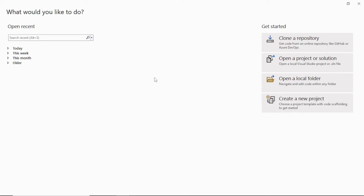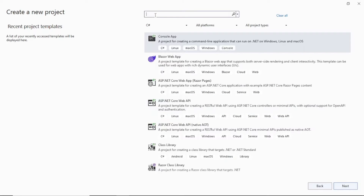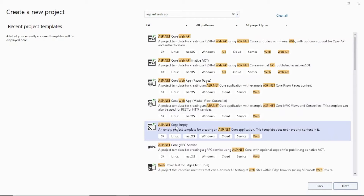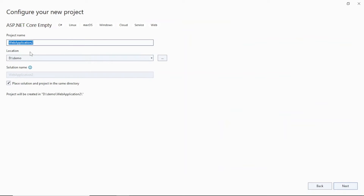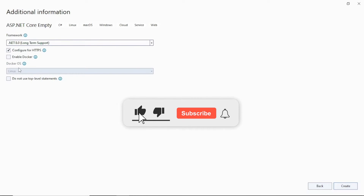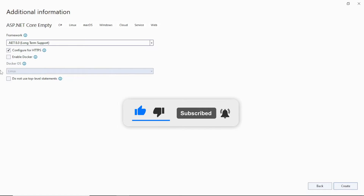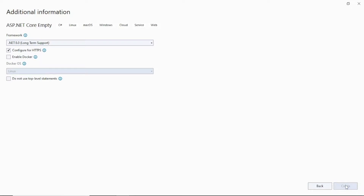Once you have Visual Studio 2022 open, you'll see a screen like this. Click on 'Create a new project', search for ASP.NET Core Web API, and you will find the empty template. Click on it, then the Next button. Give a name to your API - I'll call it 'ProductMinimalAPI'. Choose your storage location, click Next. I have .NET 8 installed so it's selected by default. Do not check any extra boxes, then click Create.